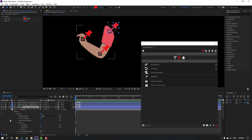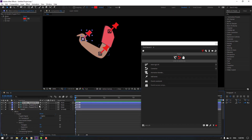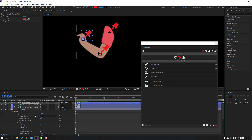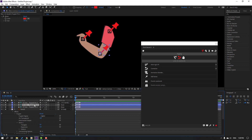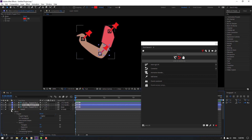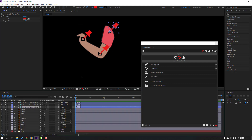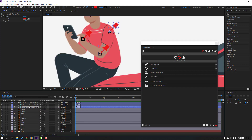Click the rigging icon, then click Add Bones. We now have three bones. Select the first bone and parent it onto puppet pin 2. Select the second bone and parent it onto puppet pin 3. Then select the three-bone puppet pin and parent it onto the body.